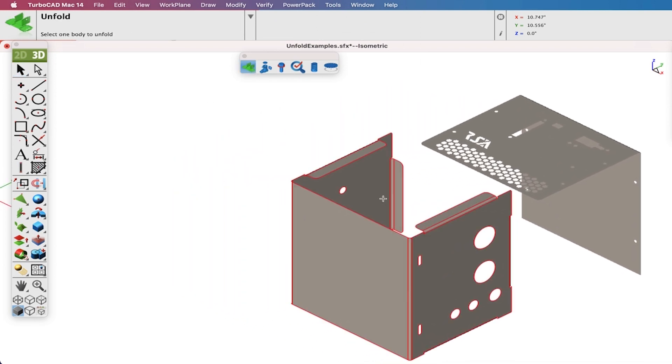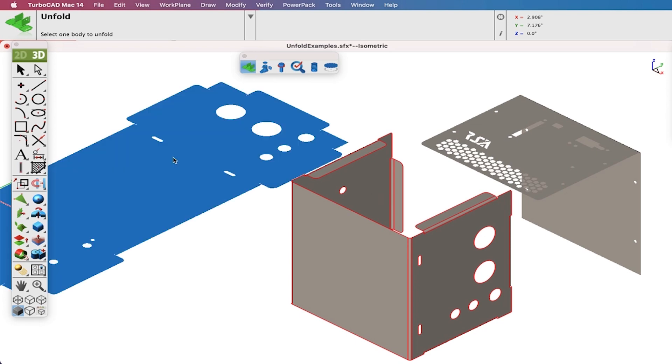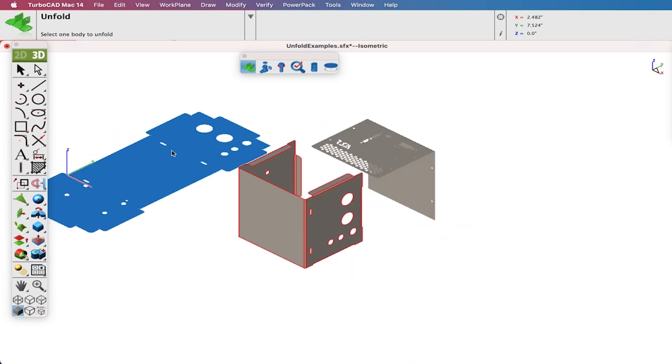Selecting the Tool icon prompts the user for the surface or body to unfold. The surface to unfold must have zero thickness.